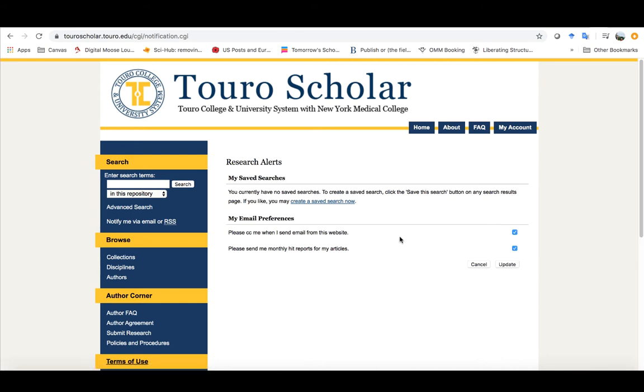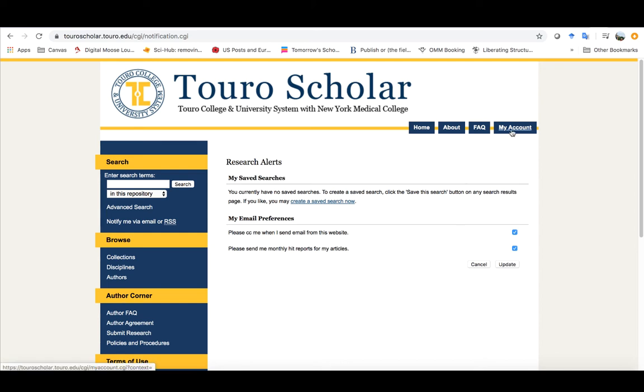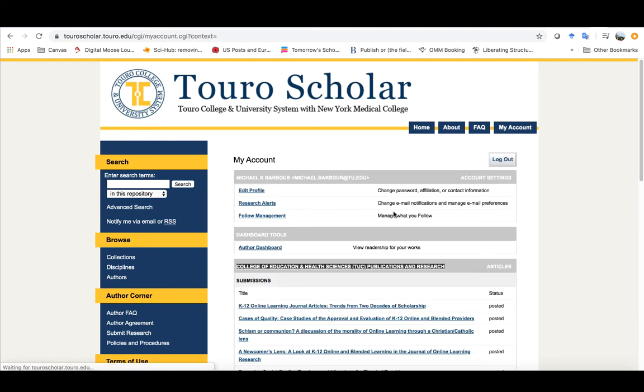The other thing is you can have it set up so that it will send you a copy of a message if you were to message someone from here and it'll also send you monthly reports about the number of people that are accessing your materials here. And all you've got to do is click those two buttons and click update to allow that to happen.